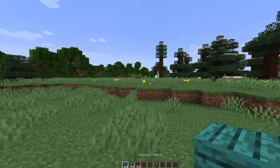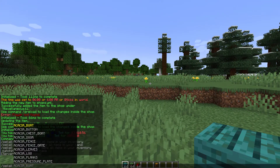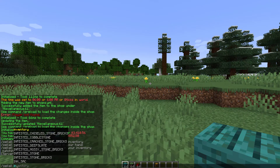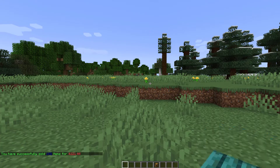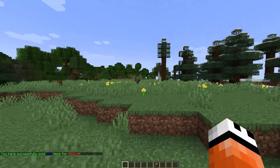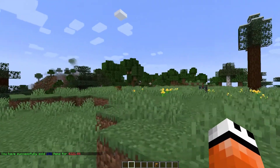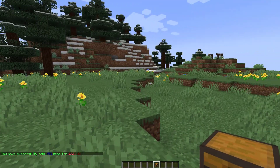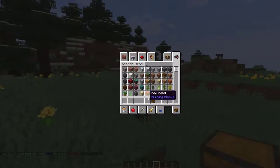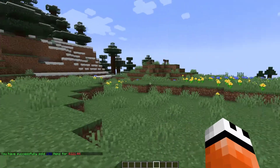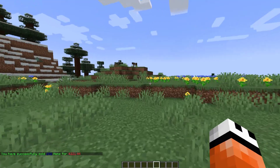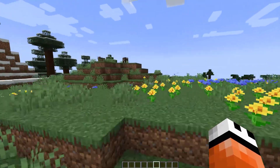To make it easier, if you want to sell all of your inventory or whatever is in your hand, you can do /sell all followed by either 'hand' or 'inventory'. We're going to type 'inventory' and that's going to sell everything that can be sold. As you can see, the chest is still here as it hasn't been added to the shop yet.